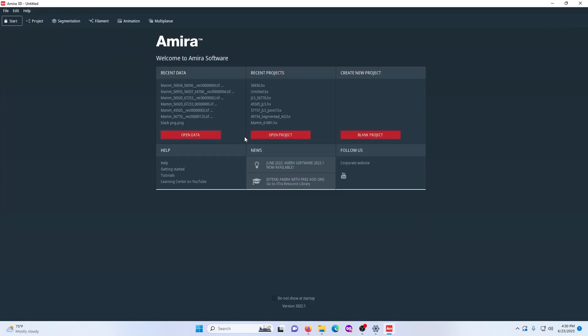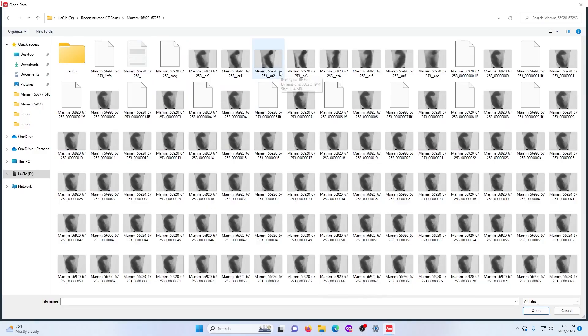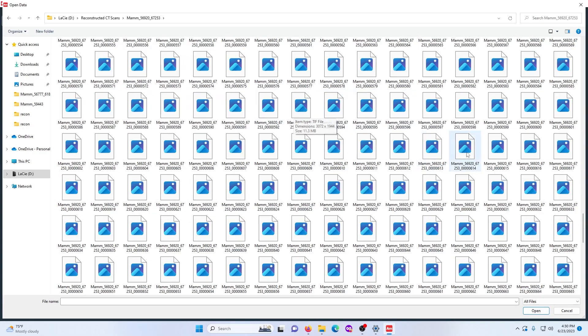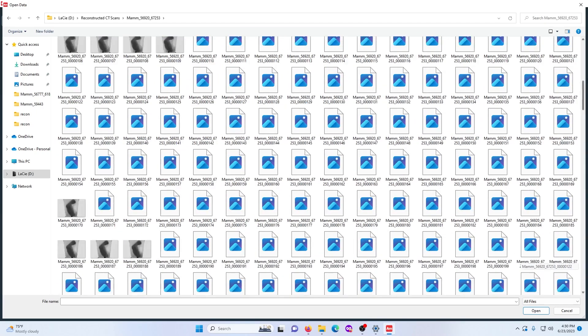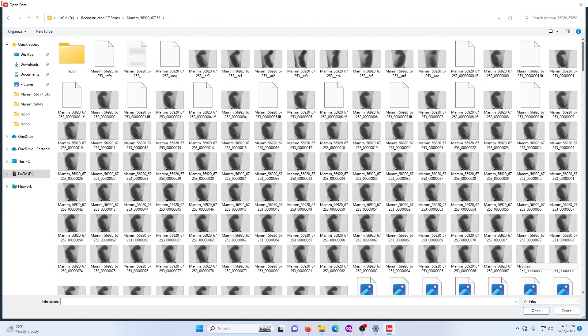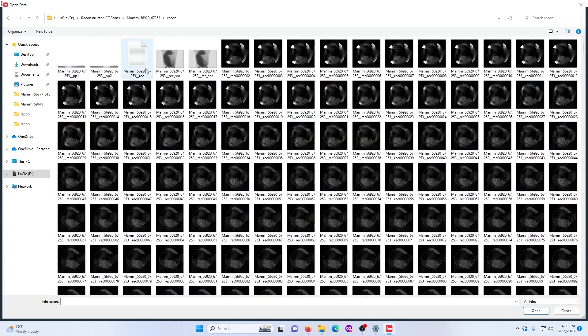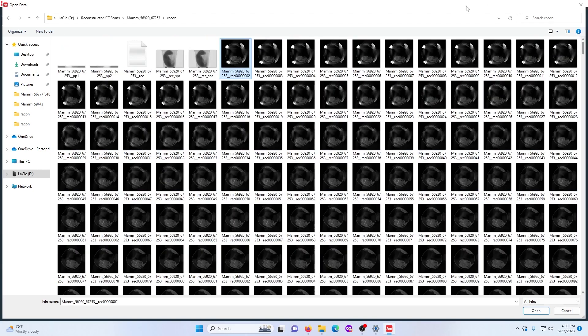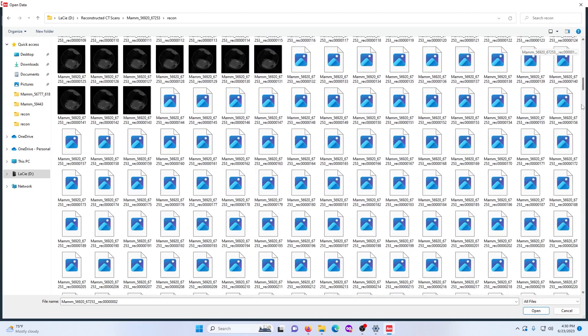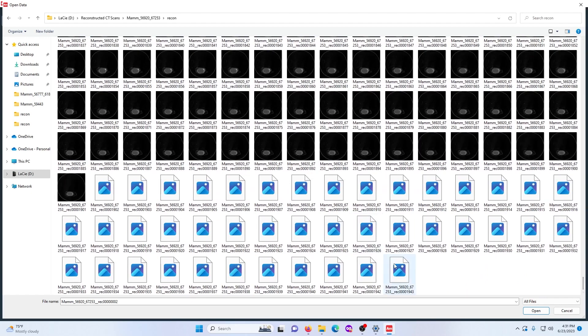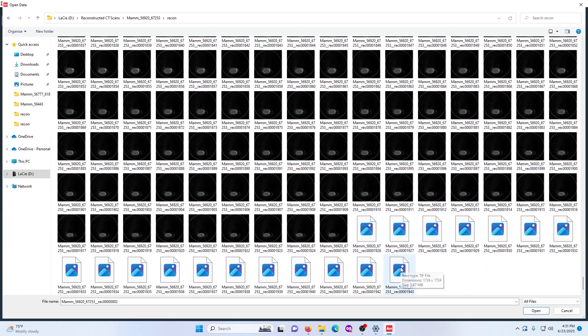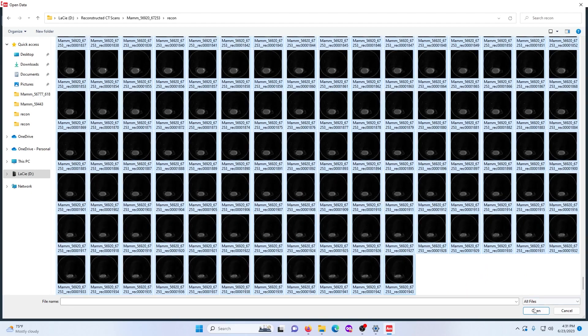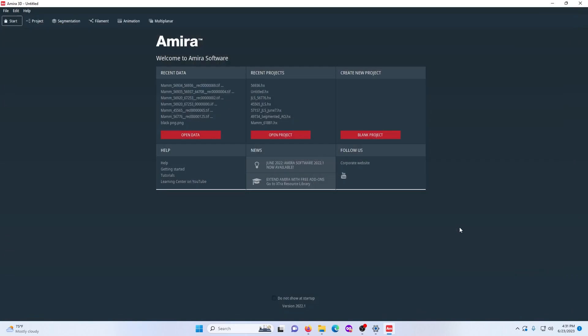The first thing you have to do when segmenting a CT scan is actually open the data. So here's the output of a CT scan. This is basically what you get, at least for the machine that I use, which is a mini CT scanner. You want to make sure that you use the reconstructed version of the CT scan. You want to select the first black picture and then all the way down to the very bottom. Hold shift and then click on this one and that'll select all of them and then you just open it and it'll convert this to a 3D model that you can then segment.